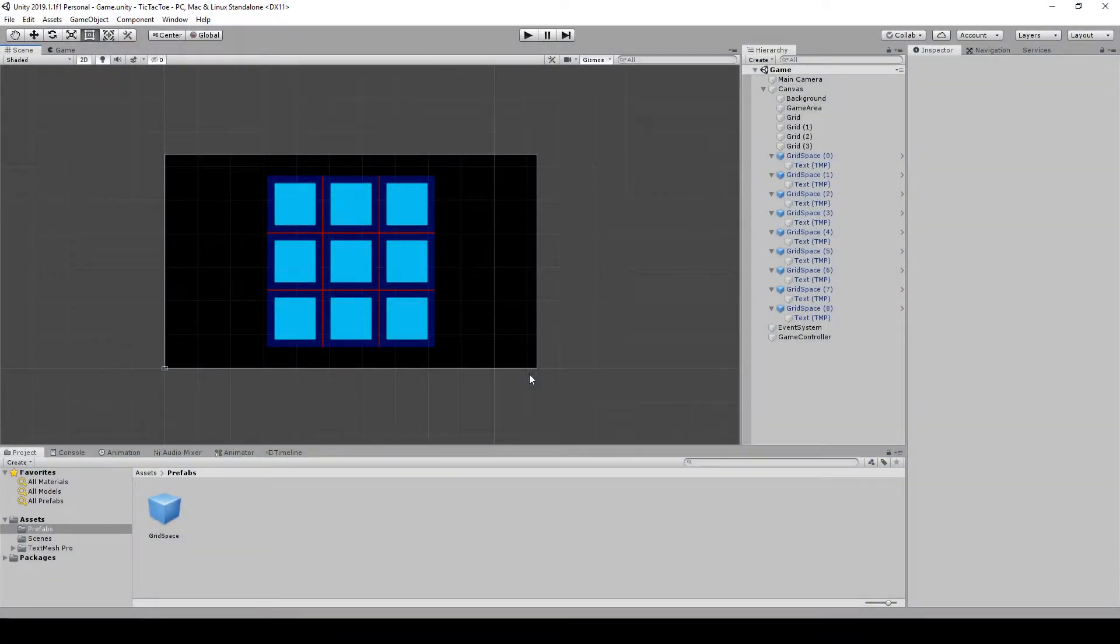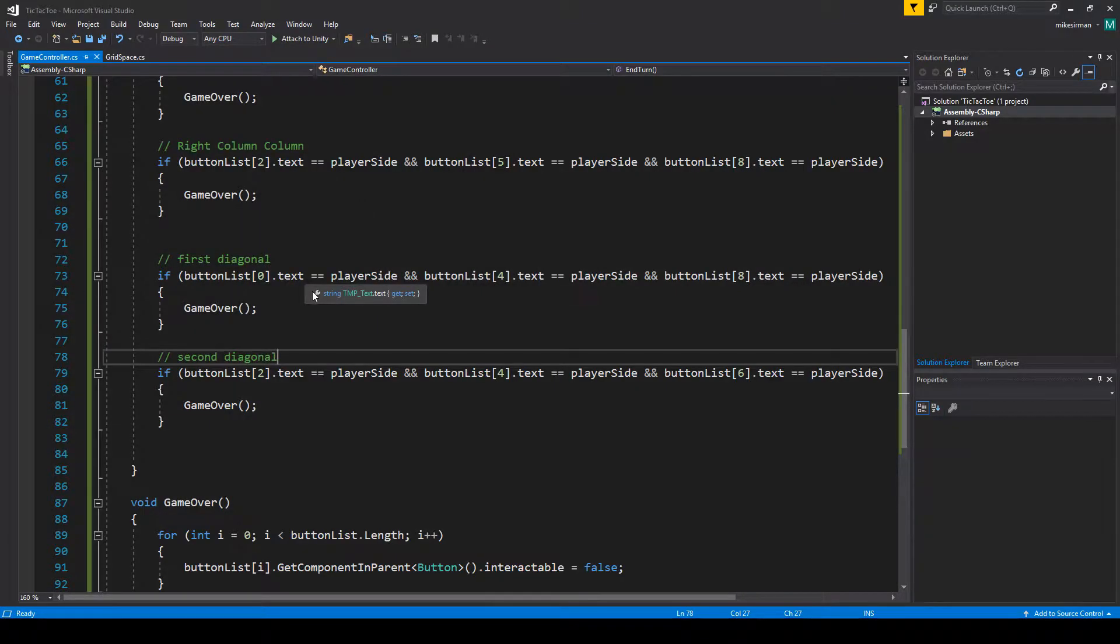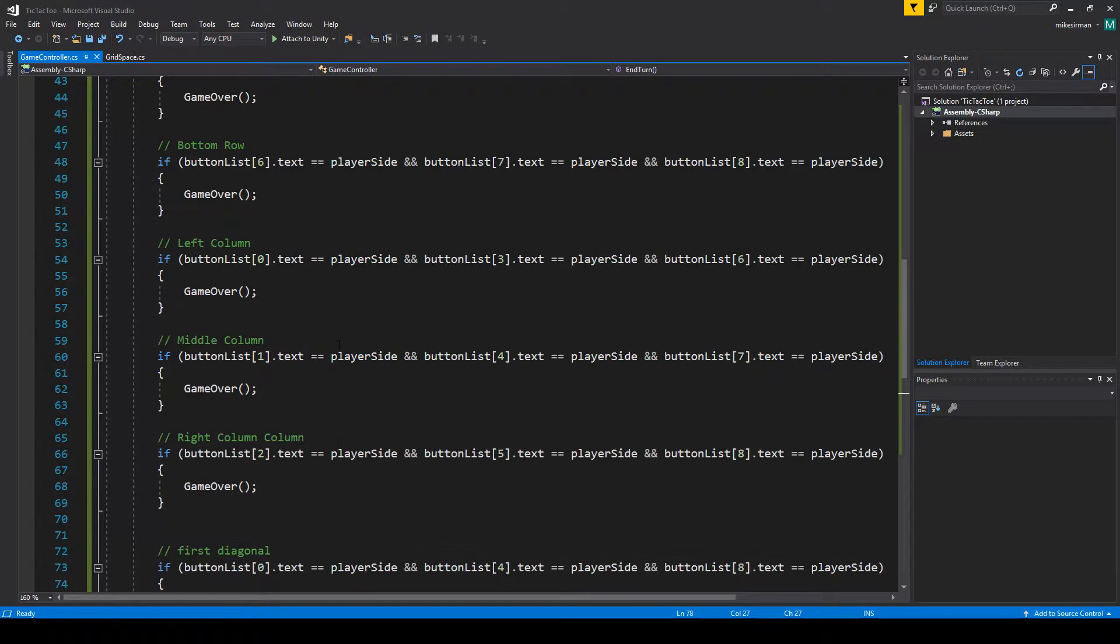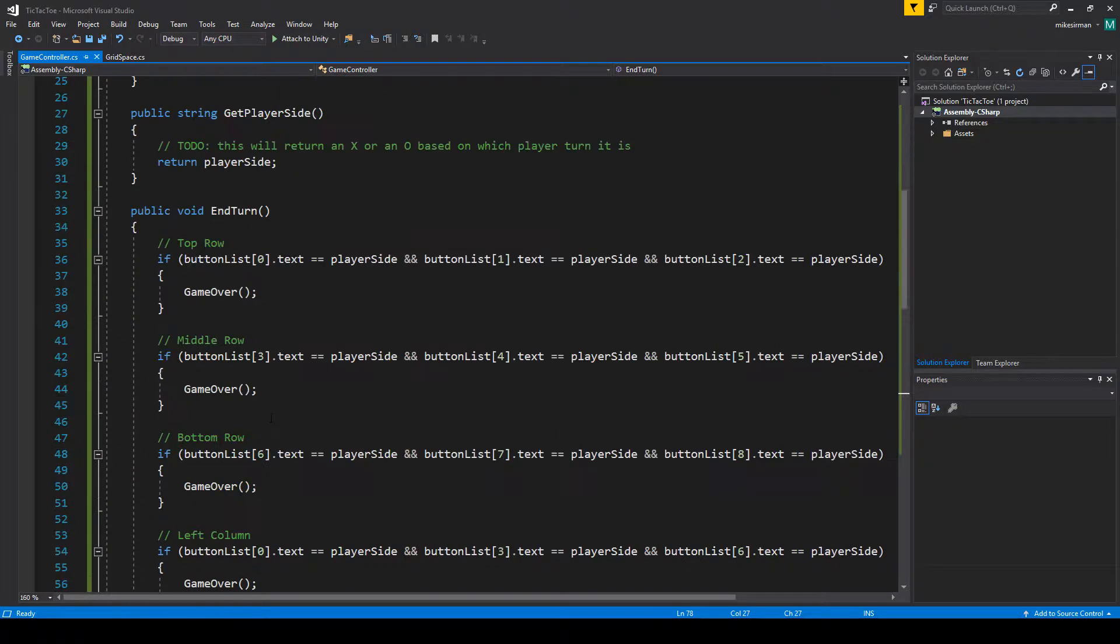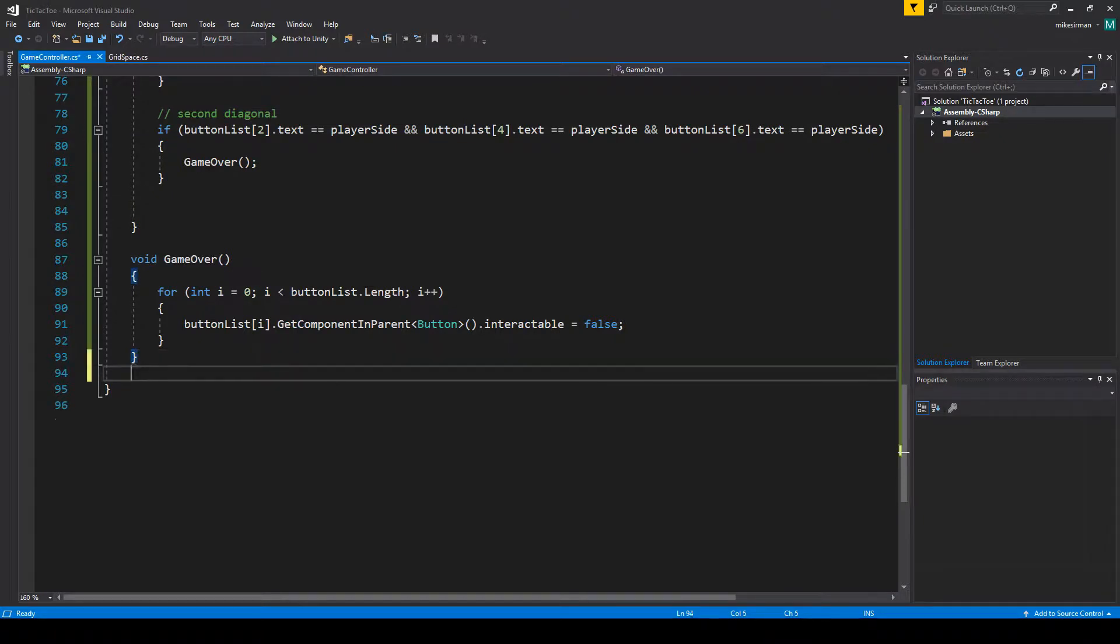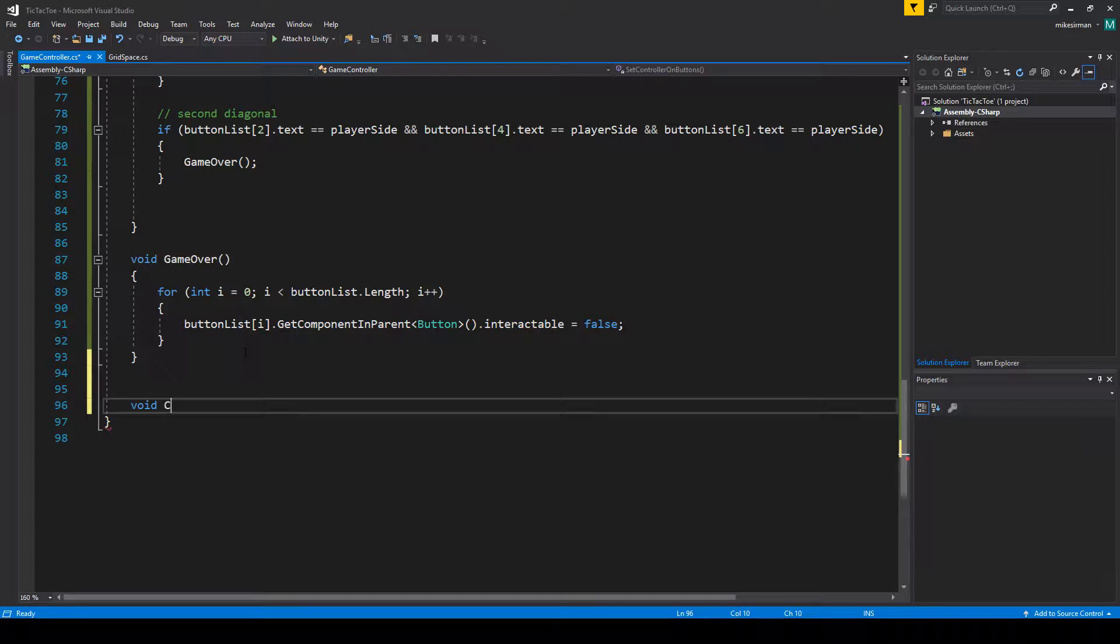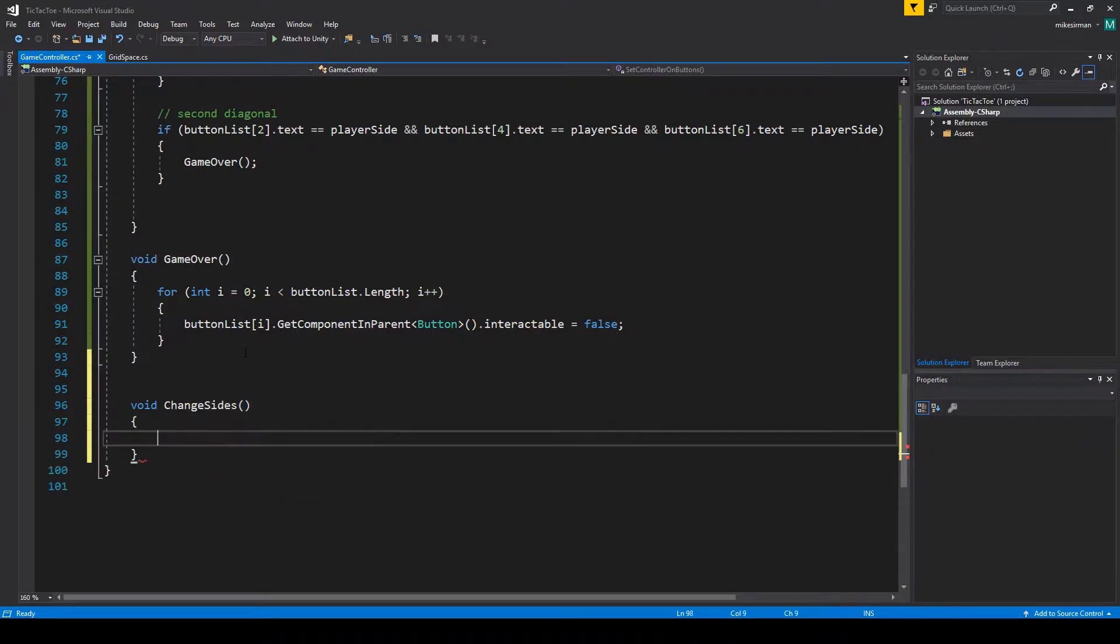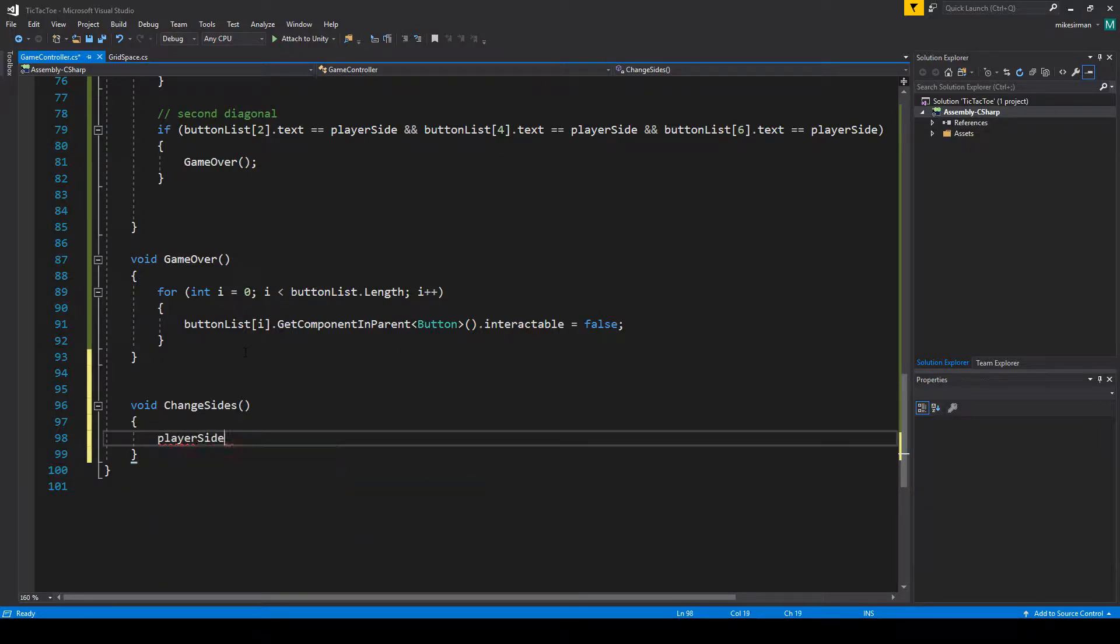First thing we're going to want to do, let's go back to our game controller. We're going to want to add a void function, and let's call it change sides. All this is going to do is check what side we're on and then change the side.